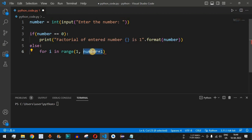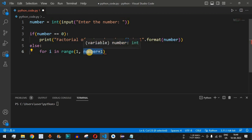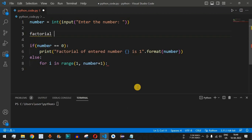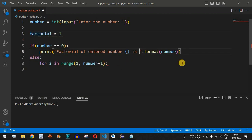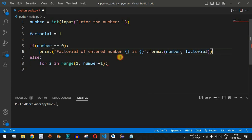We do plus one so that the range includes the user's number. For example, if the number is 10, we need range to go up to 11 to include 10. Before the for loop, we initialize another variable called 'factorial' as one. In the zero-case print statement, we also add the factorial variable using curly braces and dot format.